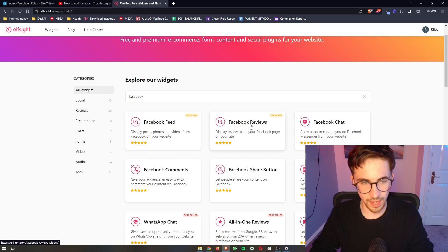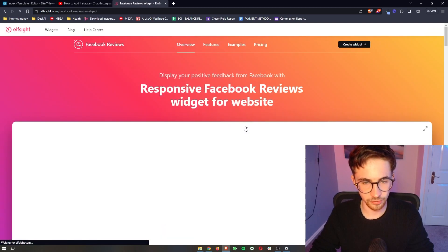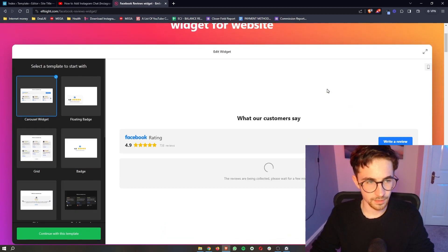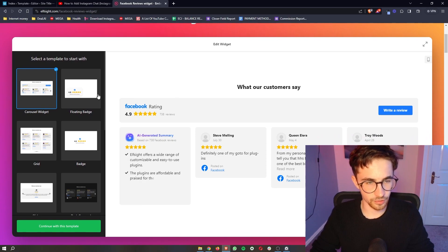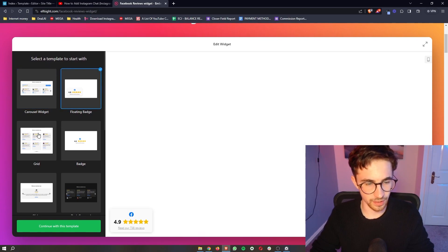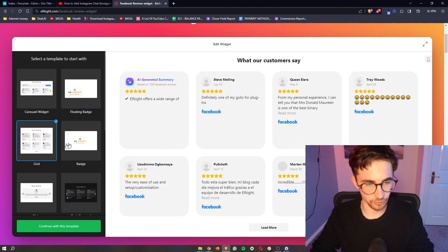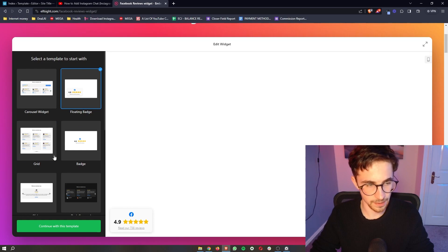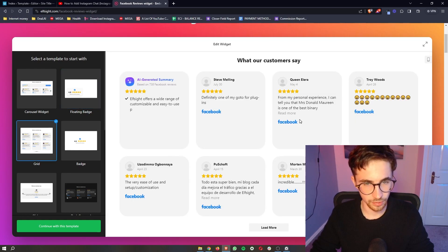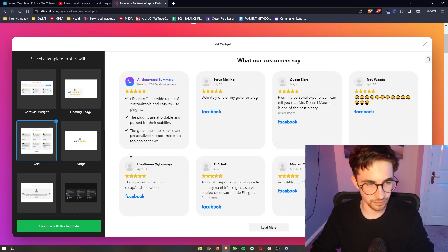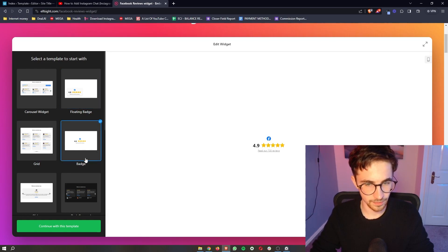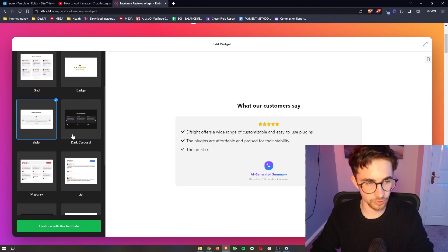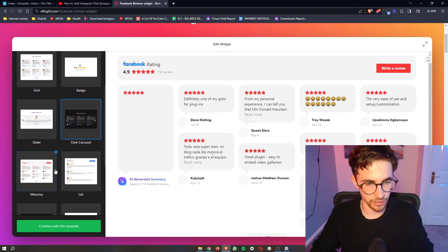So just go ahead and click on this and once this loads in, you can see we have a few different options. So we can either just have a floating badge that people can click on, a grid like this, a badge in the middle. There's a lot of different ways to do this.